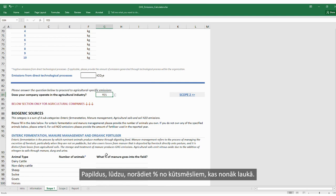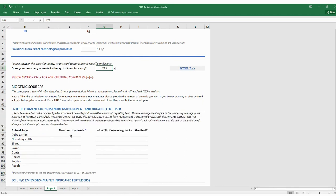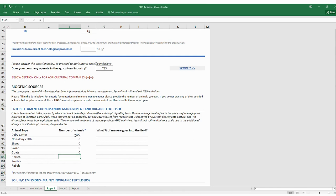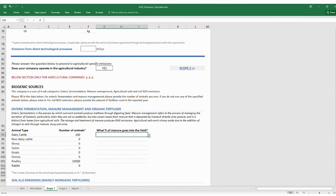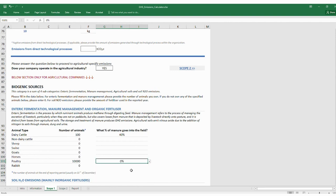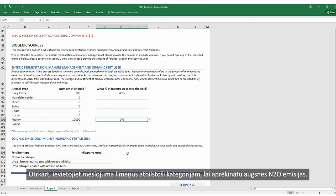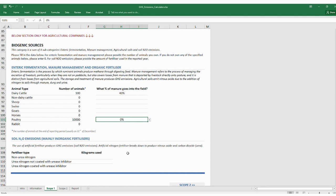Provide the percentage of manure that goes into the field. Please do not leave any blank spaces — enter zero if not applicable. Secondly, enter the fertilizer levels according to categories to calculate soil nitrous oxide emissions. If you did not use any fertilizer, you can leave this unfilled.